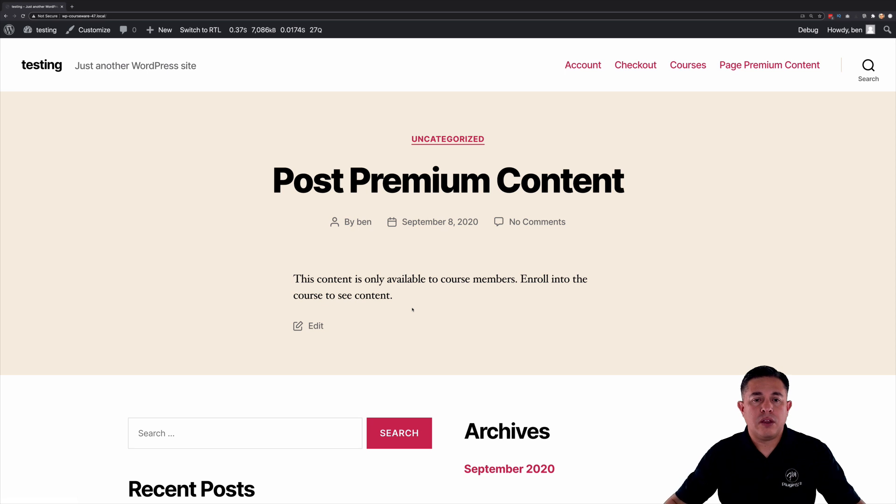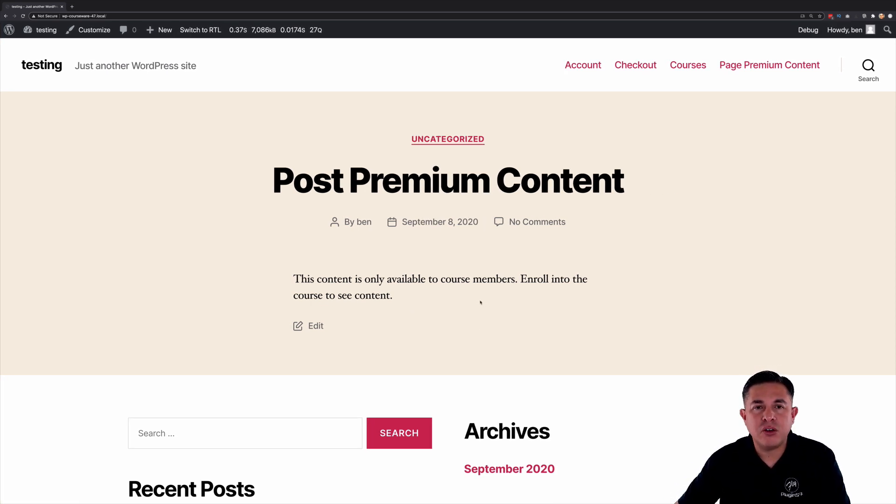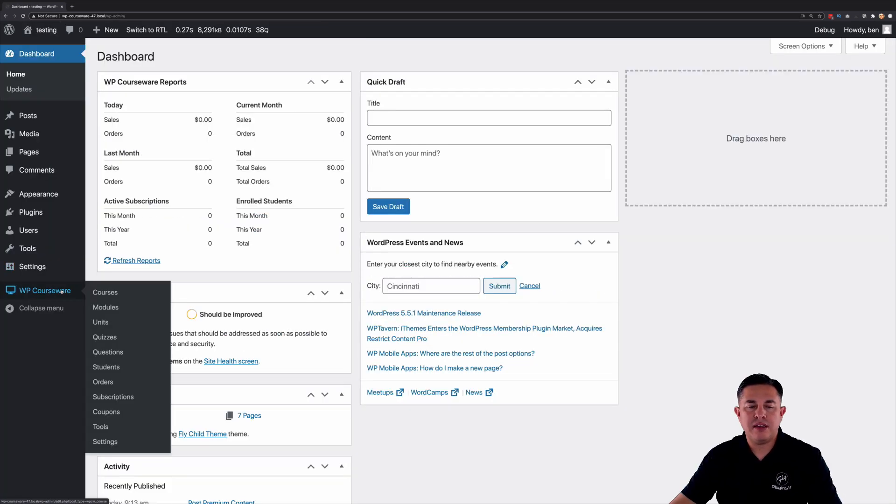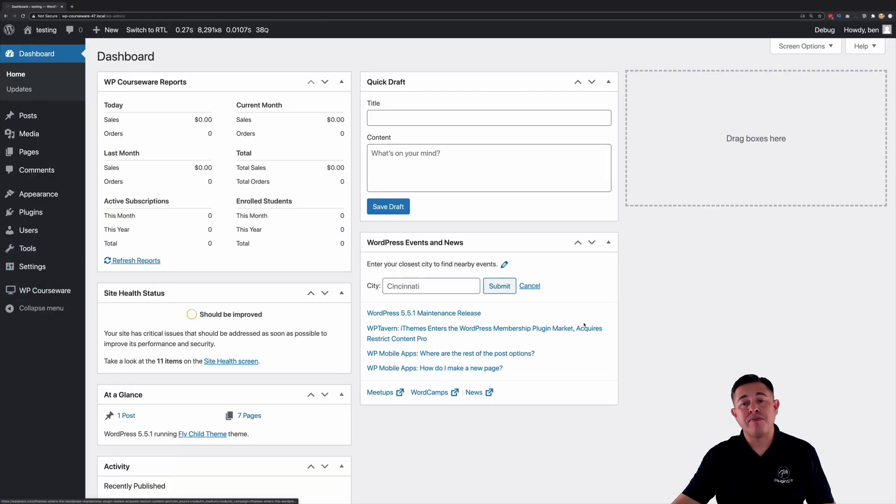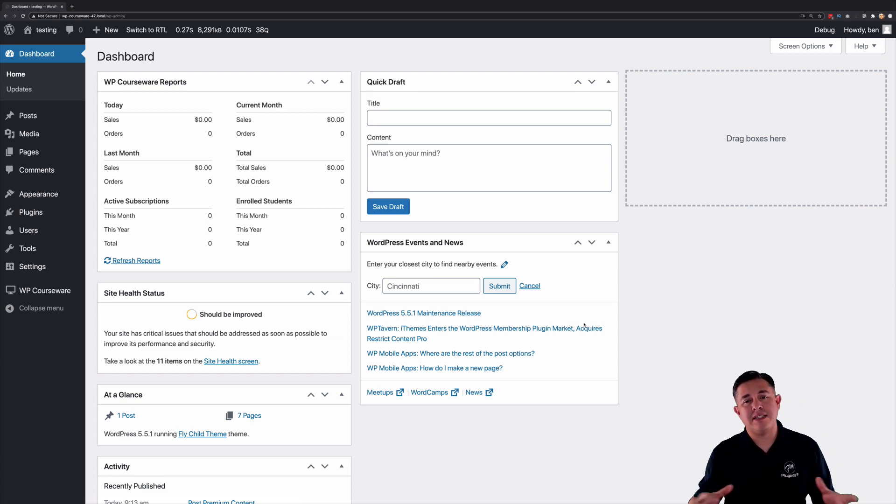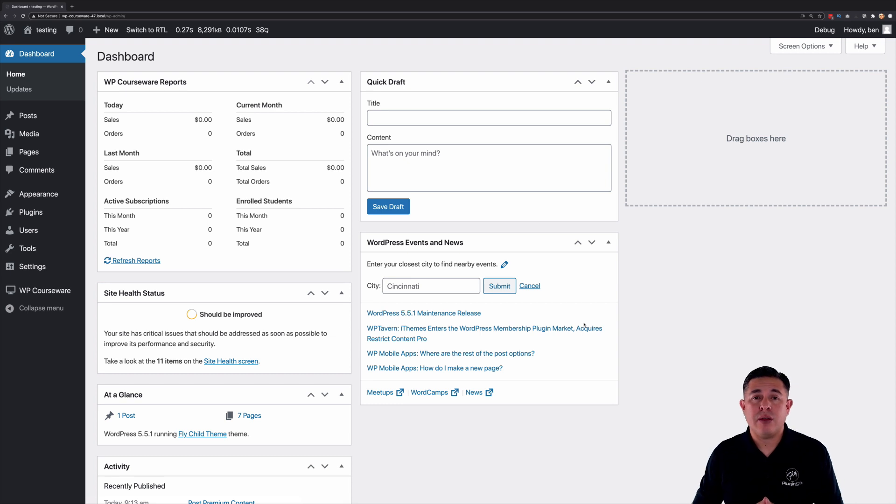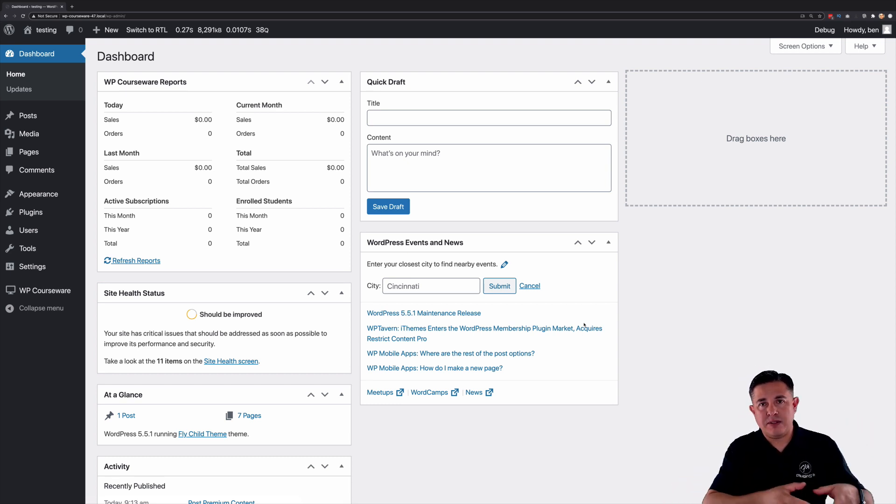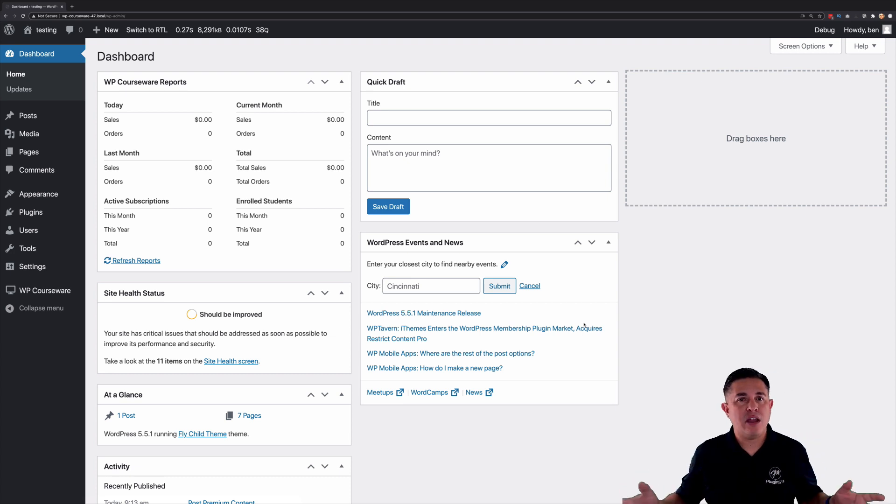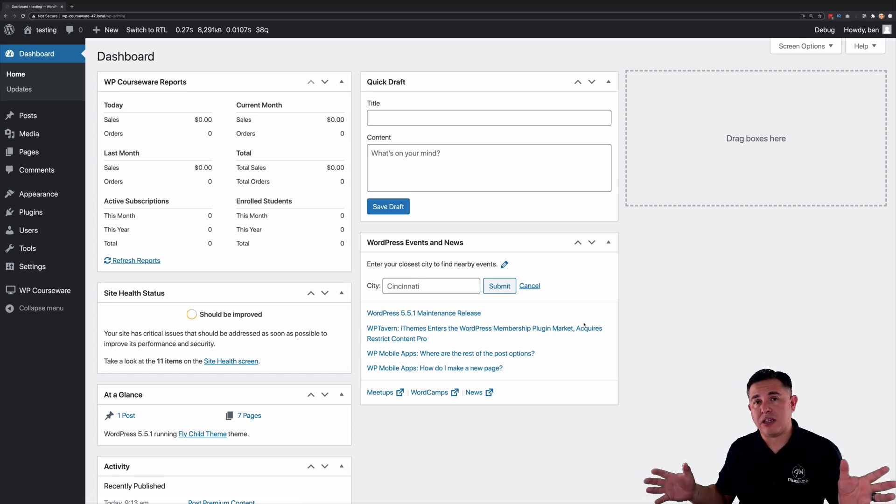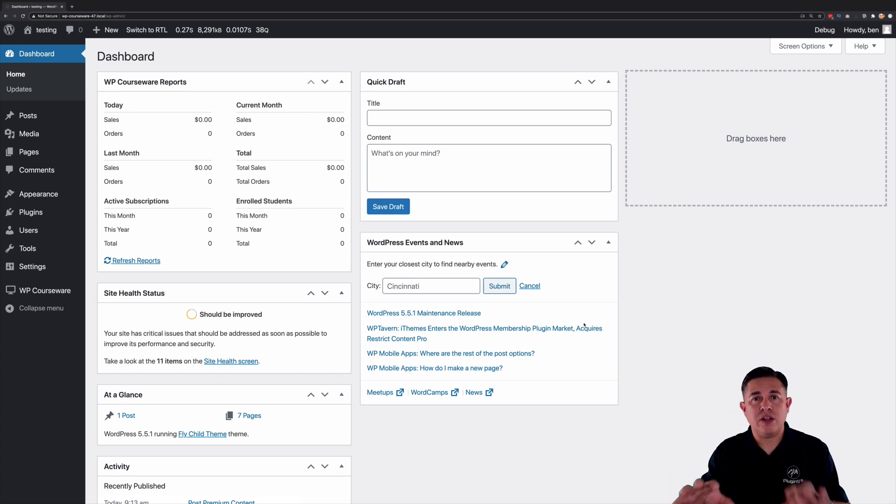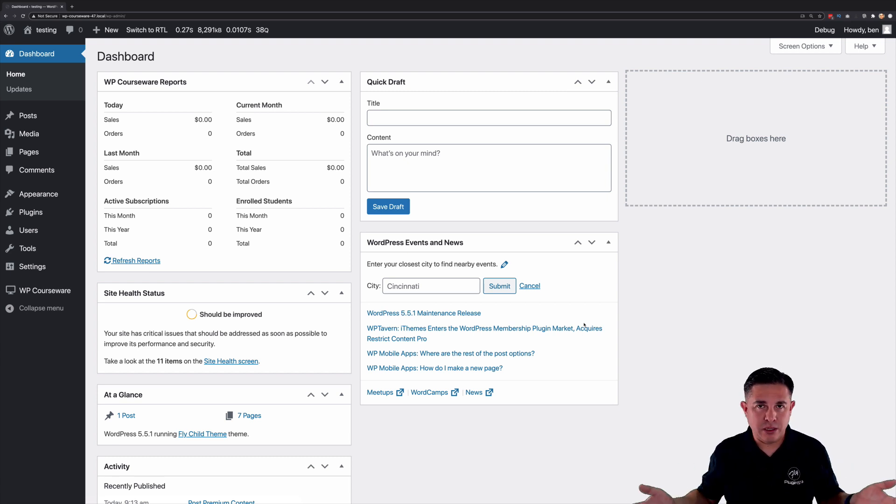So the content was only available based on course enrollment. So again this feature has been requested many many times and so we are super excited to release this and I hope that this is helpful because now rather than having two plugins, something to run your learning management system and something for your membership content, now you actually can take those two functionalities into one and you only need one plugin now and you can use WP Courseware for both.